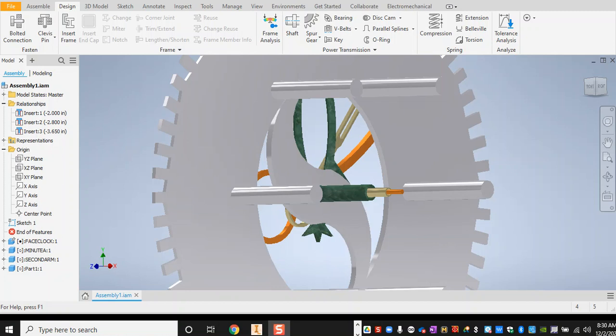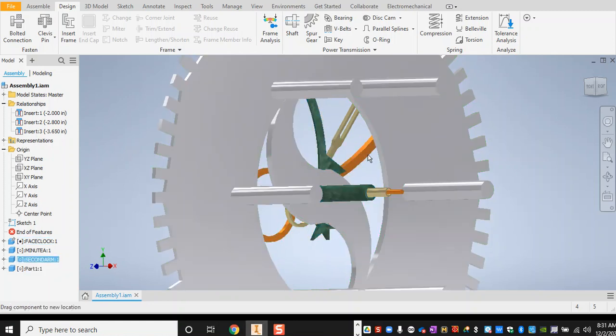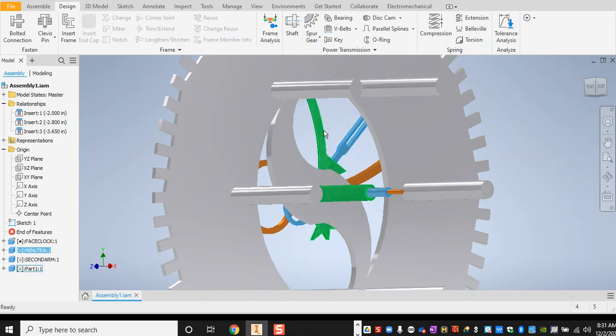Hello everybody, good morning. This is Mr. Ege continuing on the assembly of the clock. We are on the back face of the clock. In the previous video we assembled the minute, second, and hour arms onto the face. We used insertion constraints and tested that there is enough distance between each arm, and they are rotatable — that's how the second, hour, and minute arms rotate.